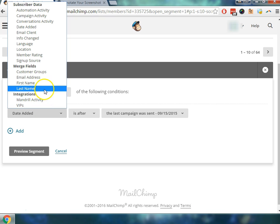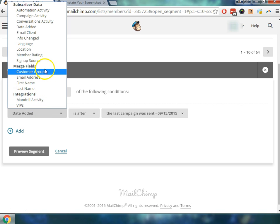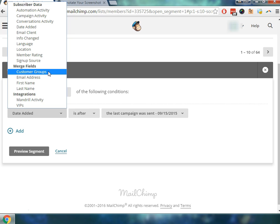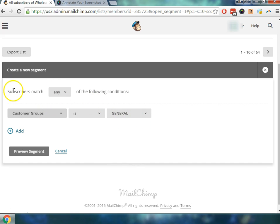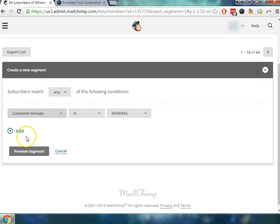For this particular example this is an integrated platform that is connected to Magento which has brought in the fields of the customer group. So what we would like to do in this case is separate each one of these customers within this list into different segments. So if we wanted to send it to one particular group we can do that. The first one that we're going to do is we're going to say subscribers match any of the following conditions if the customer group is general.